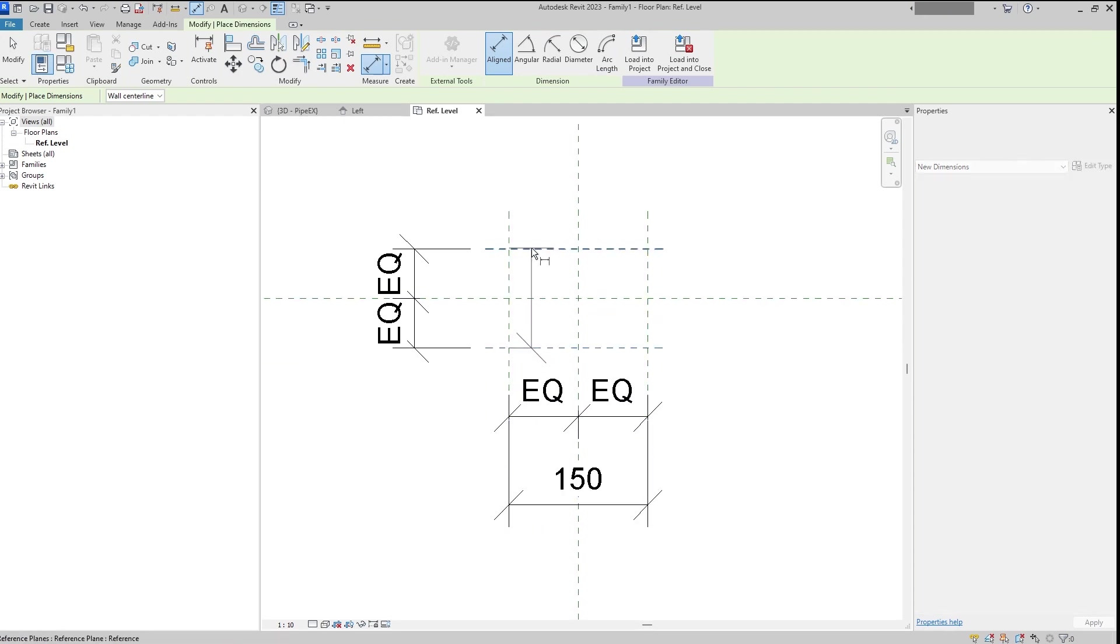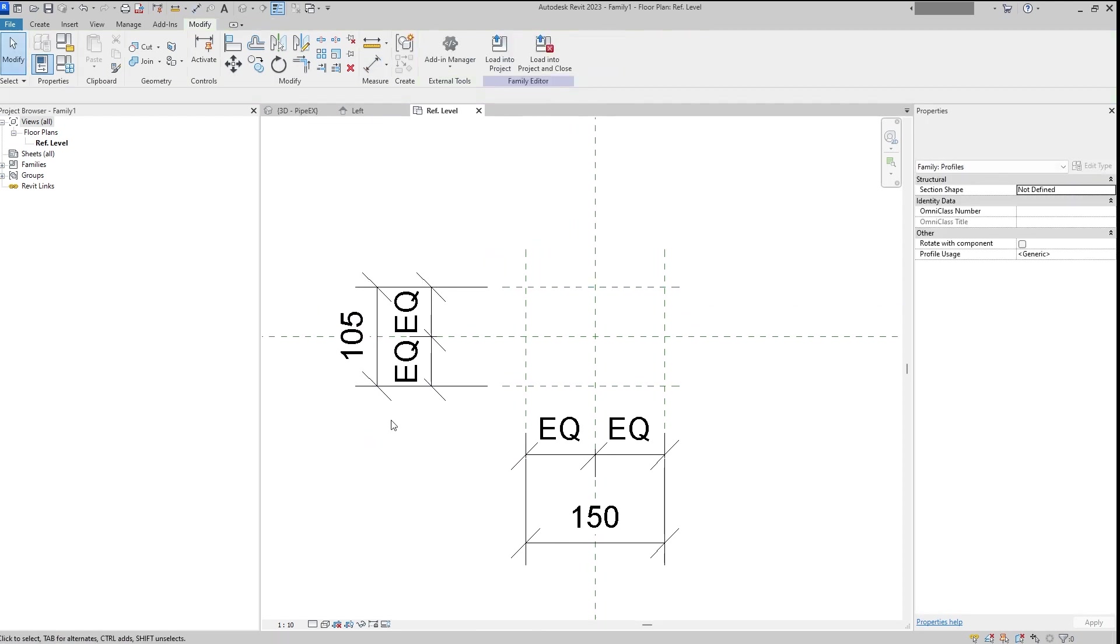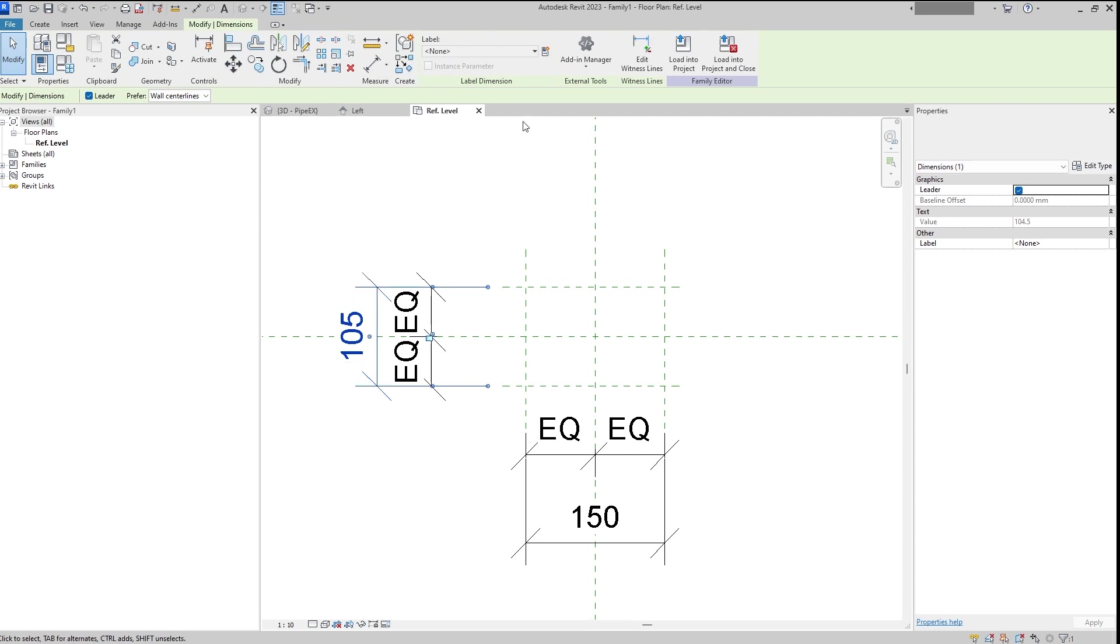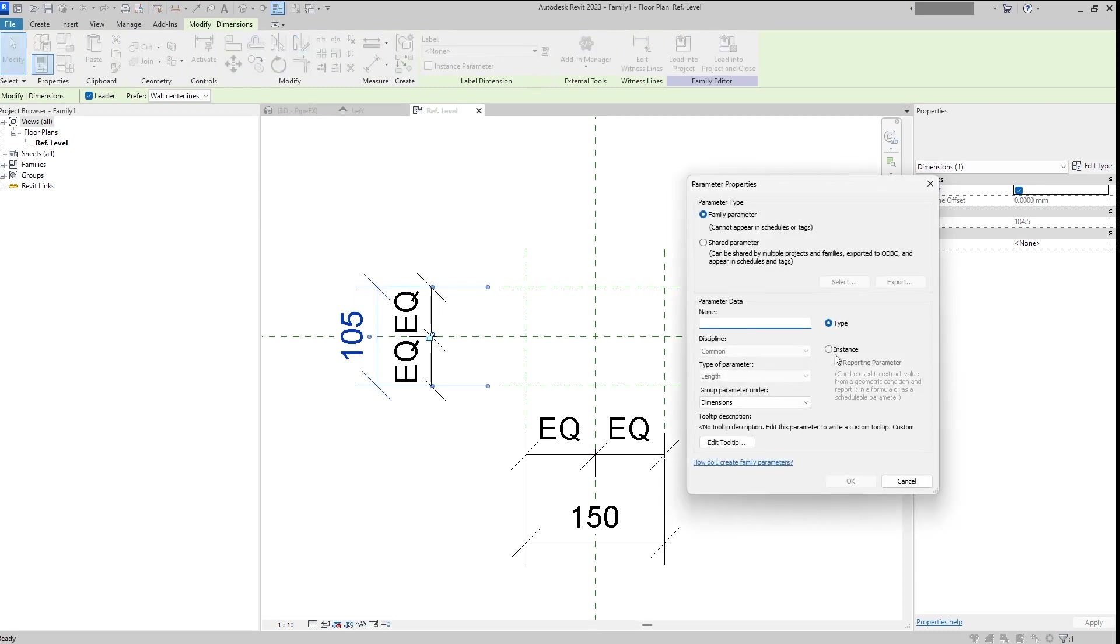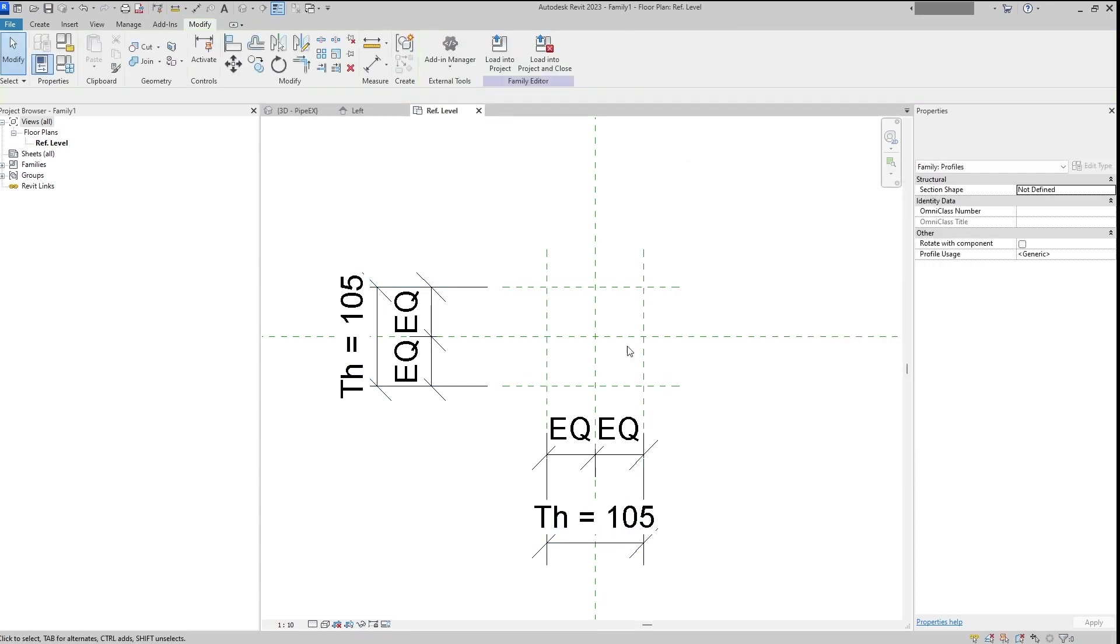And once it was equalized, let's also assign the diameter to it. And this one we also will change to thickness.